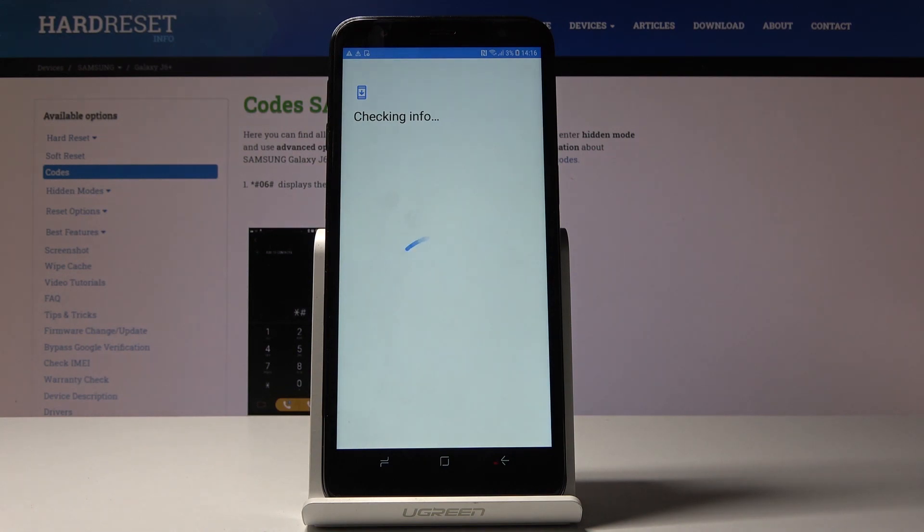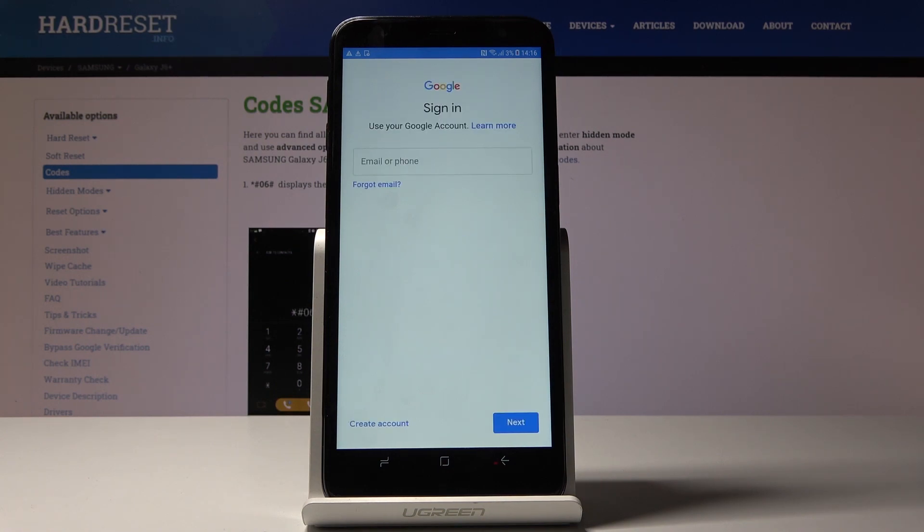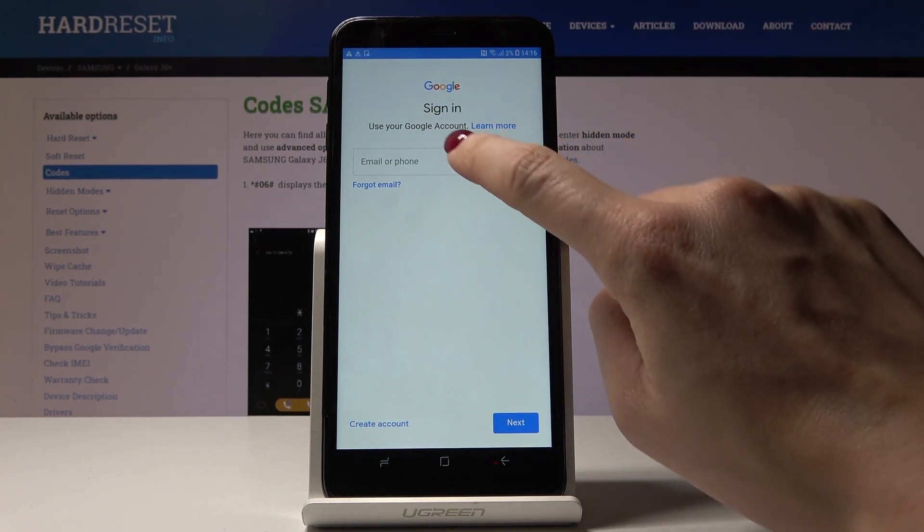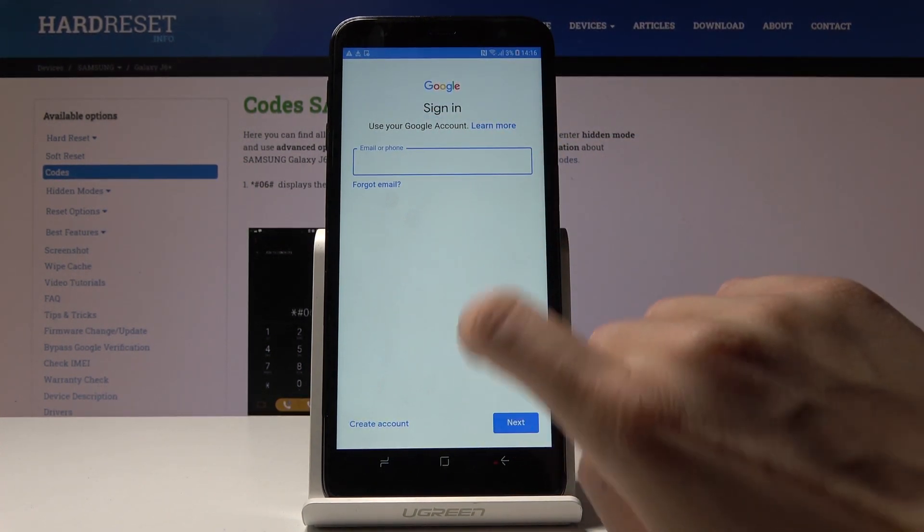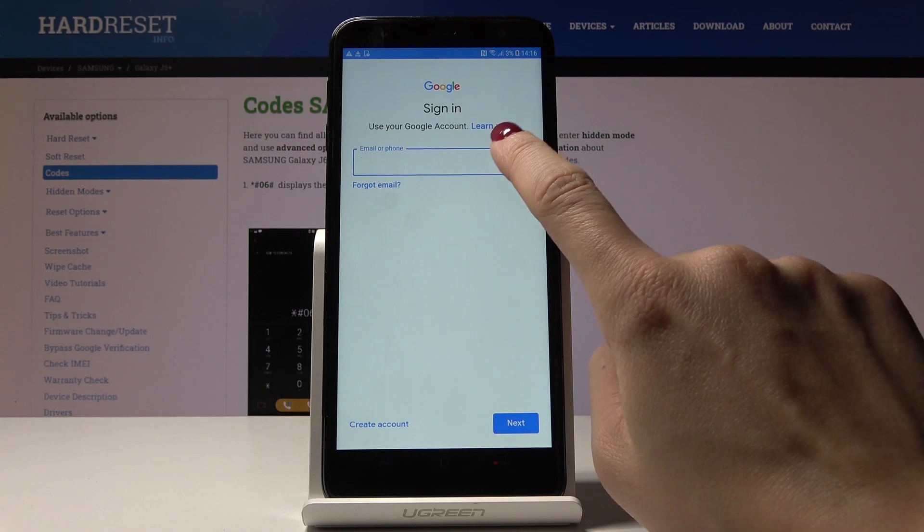Now give it a couple of seconds. Here you have to enter your email address or phone number, whichever is connected with your Google account.